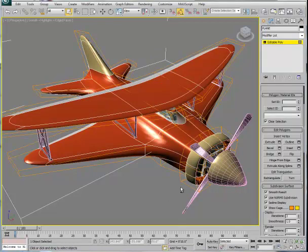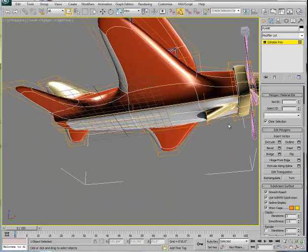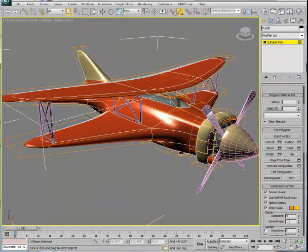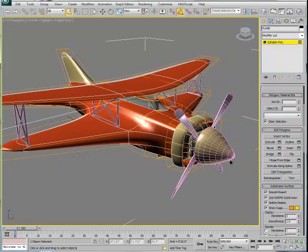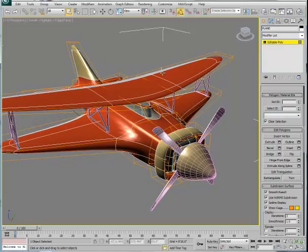Other things done to the fuselage — like the scoop at the bottom and the cowling — were generated simply by beveling, extruding, and shaping the original fuselage and wing shapes until the form was made. The cone is supplementary geometry that was added into the plane, and the wings were done the same way.